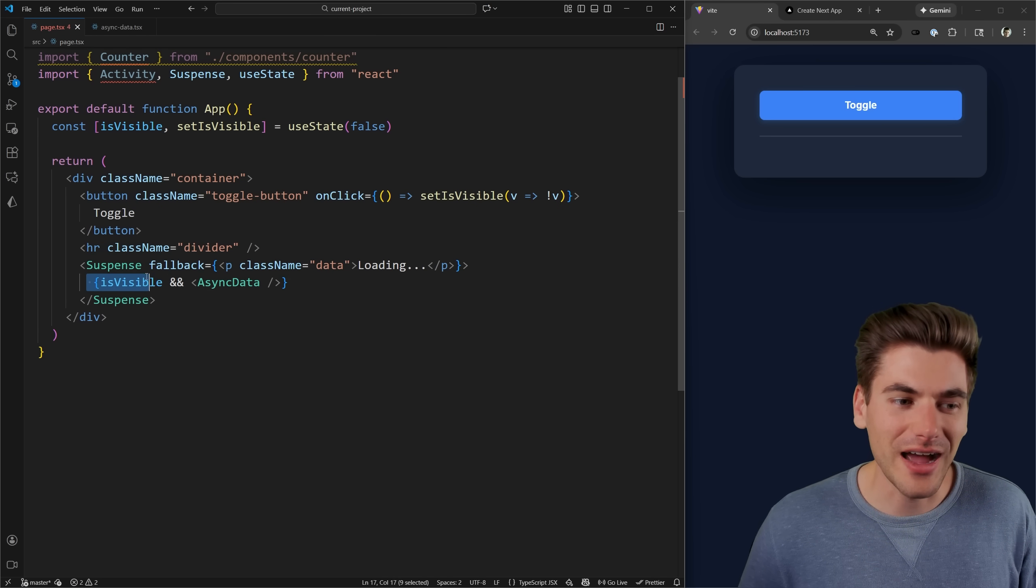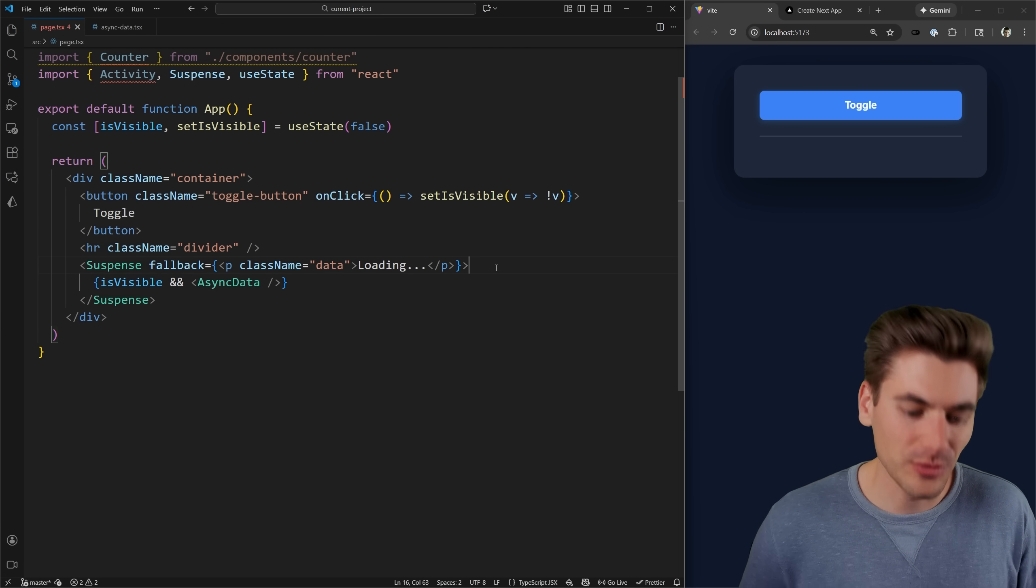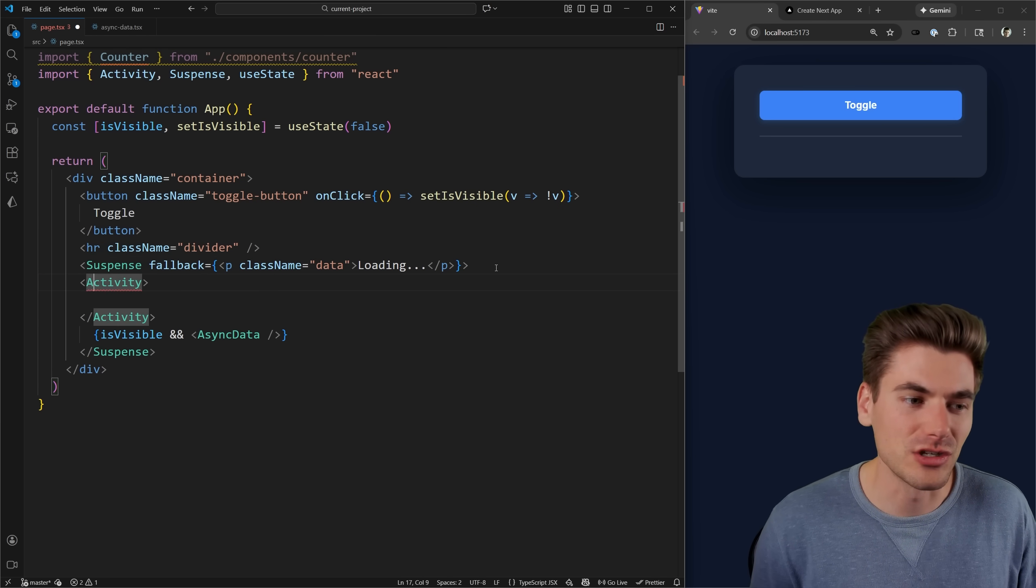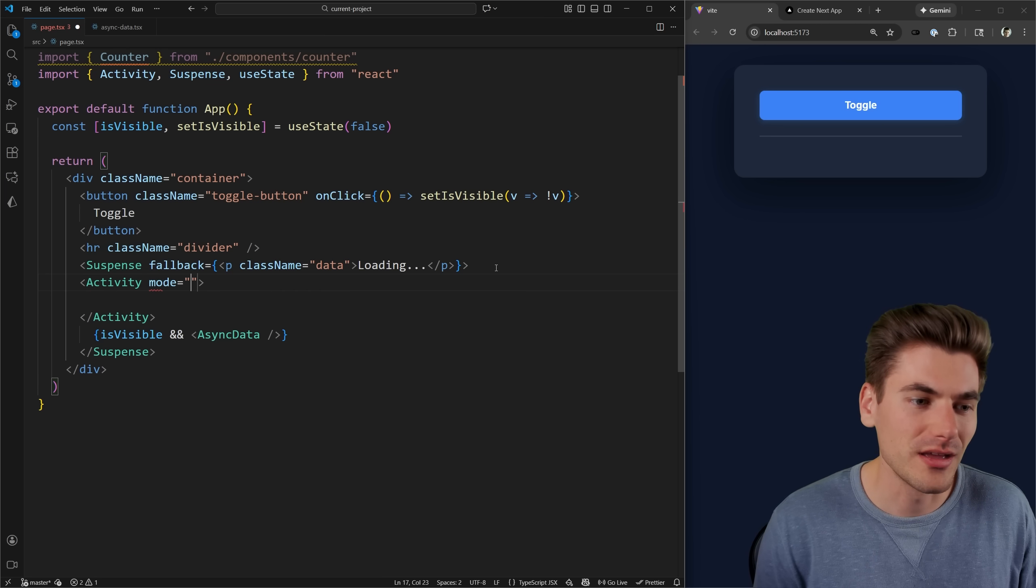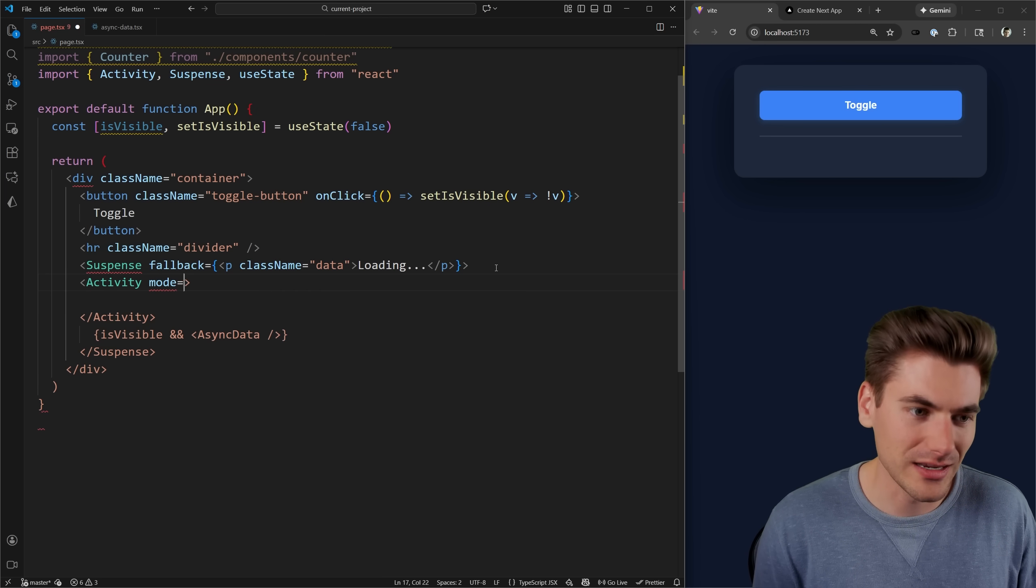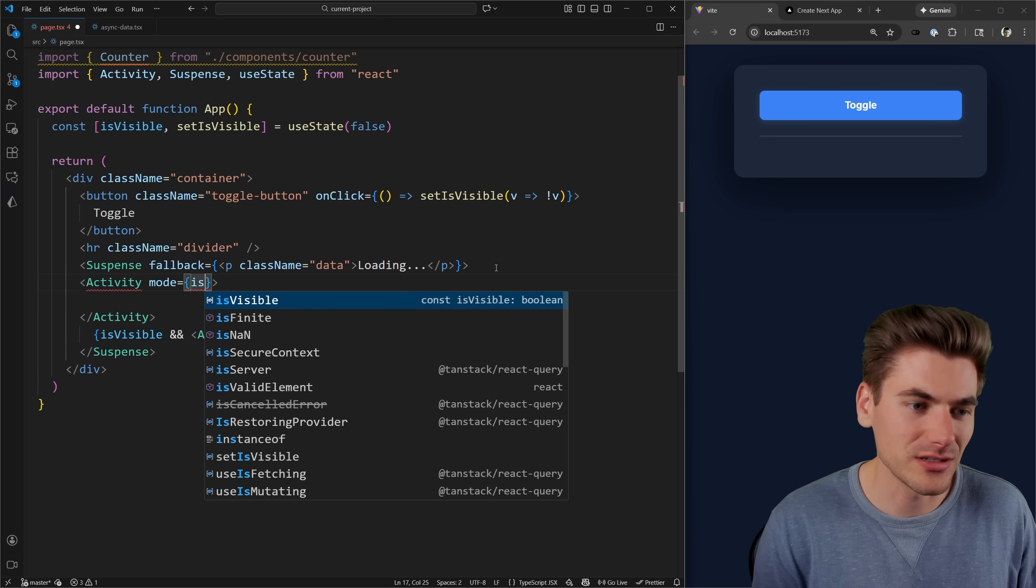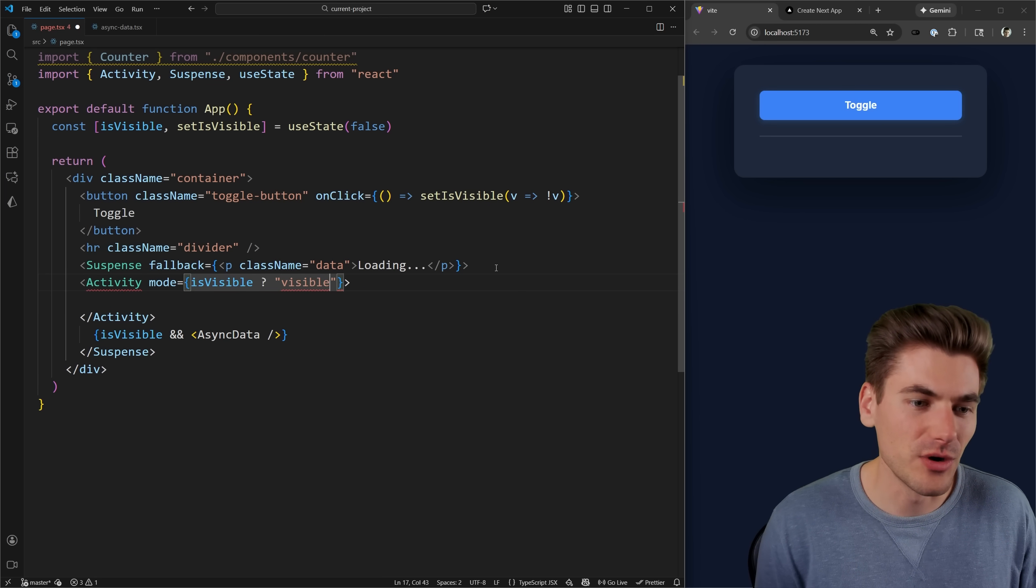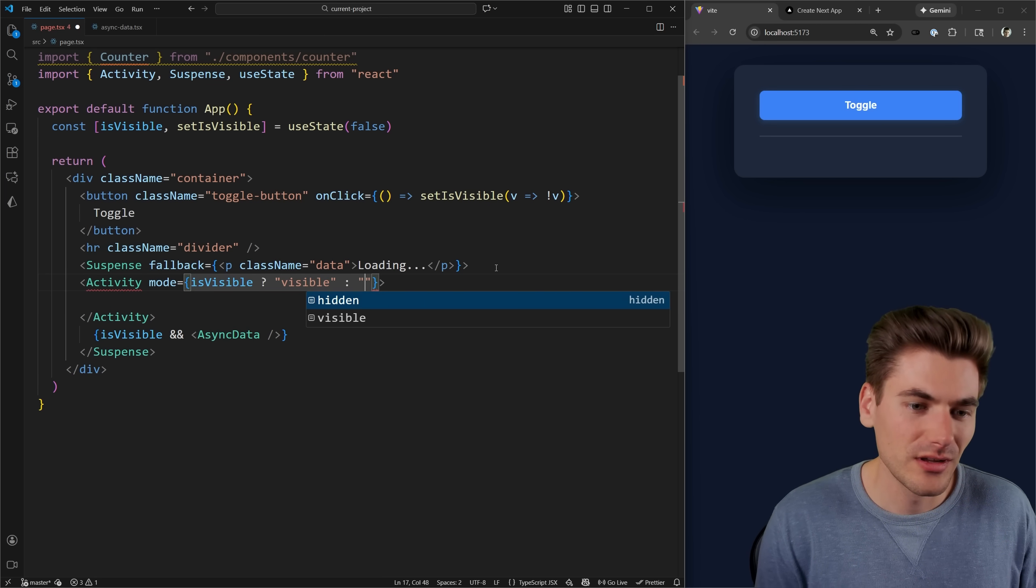So instead of hiding this with isVisible, I'm just going to use that exact same activity component to do the hiding for me. I'll come in here, I'll set the mode just like I did in the other one. So I can say if it is visible, then the mode is visible. Otherwise, it's going to be set to hidden,